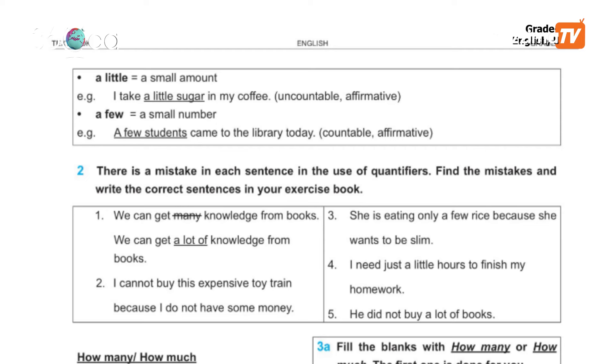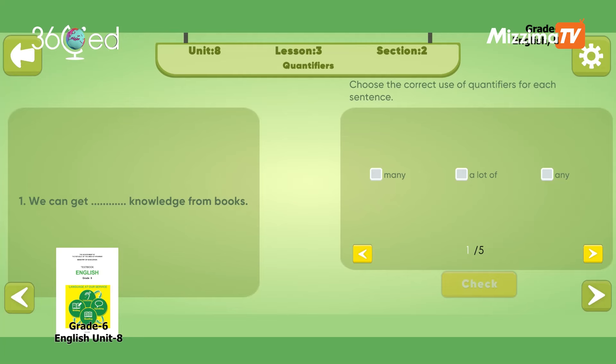Unit 8, Lesson 3, Section 2. We can get blank knowledge from books. We can get a lot of knowledge from books.